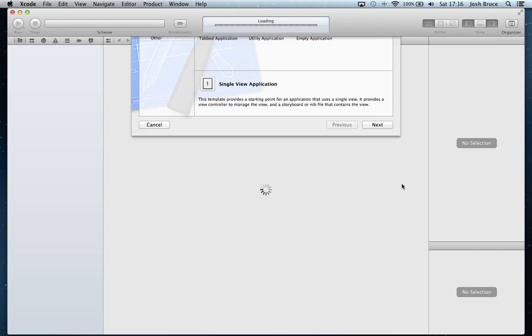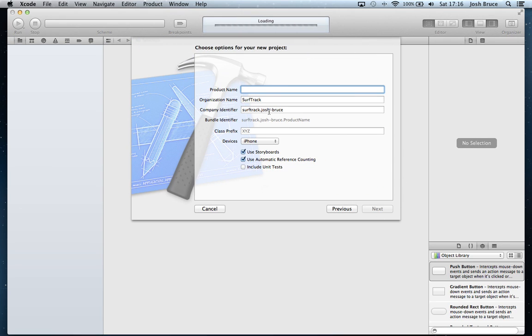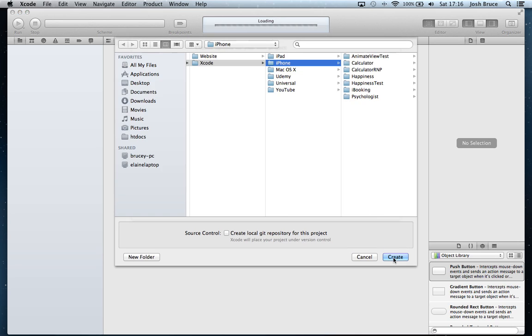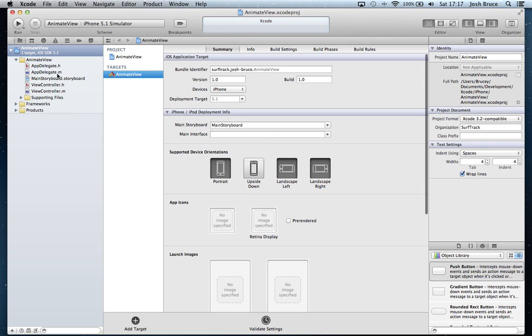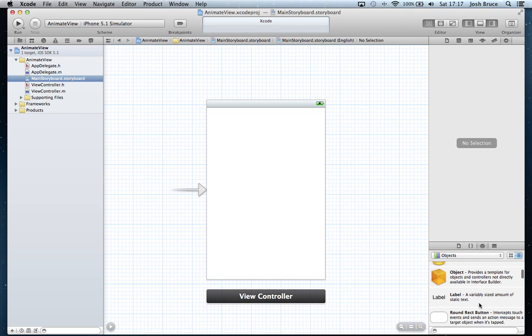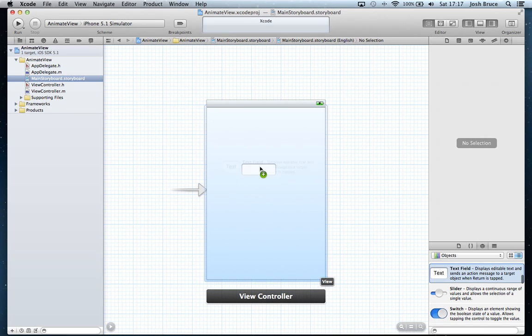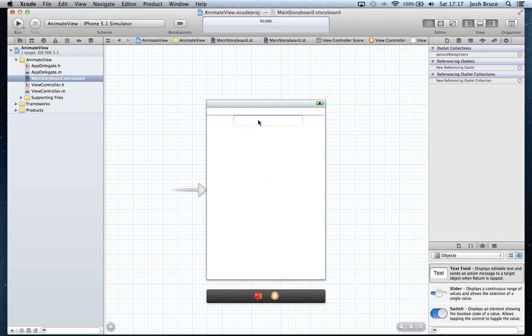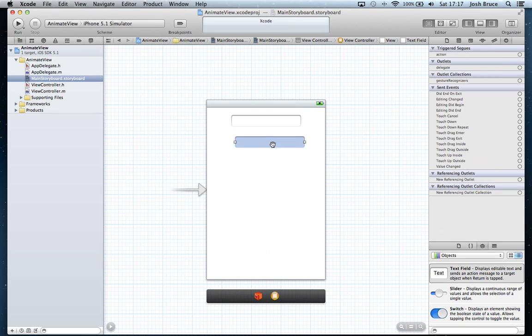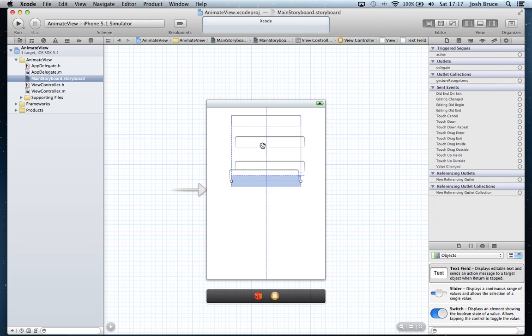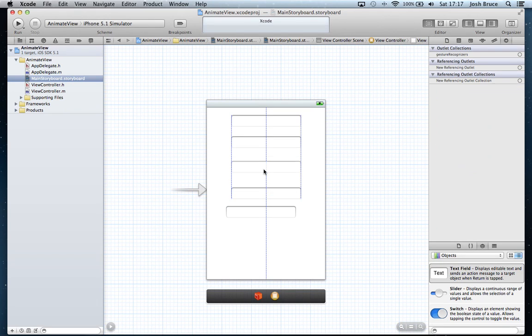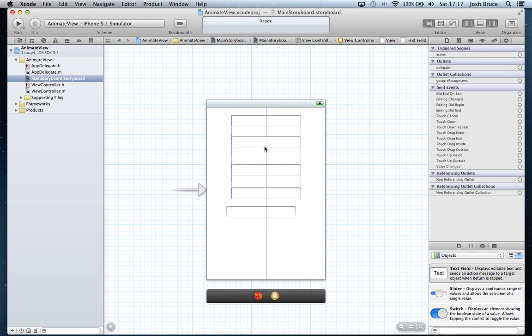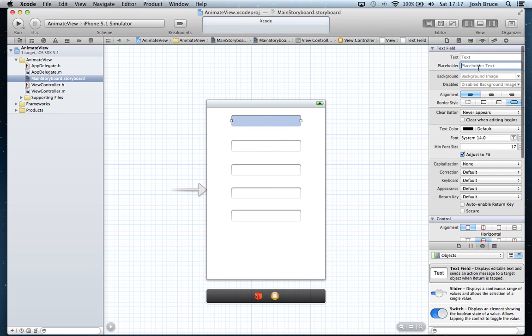So without further ado, let's open up Xcode and create a new project. It's going to be a single view application. We're going to call it animate view, iPhone only. We're going to quickly set up a UI for this, drag some text fields out and copy and paste them so we've got five text fields. We're going to spread them out, one roughly halfway and one definitely outside as well, and we're going to give these a quick placeholder.